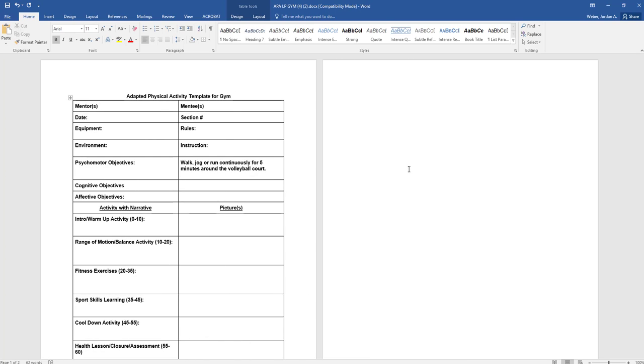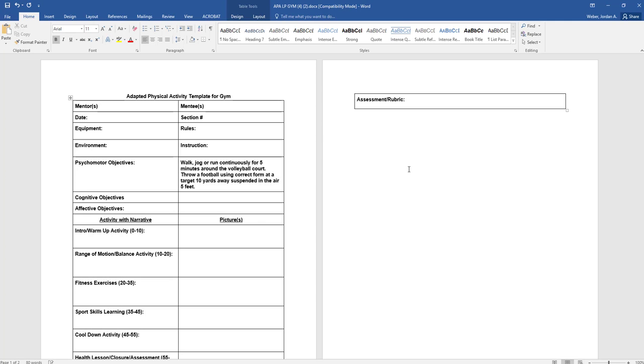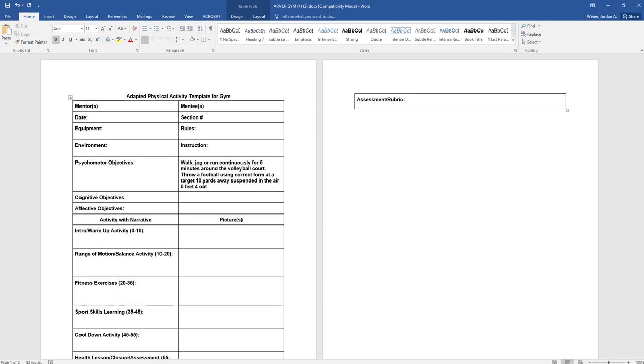Another one might be to throw a football using correct form at a target 10 yards away, suspended in the air five feet. Maybe you're putting a hula hoop up on the wall and all you want them to do is throw a football using correct form at a target 10 yards away using something suspended in the air. You might go for, let's just say in the air five feet, say you're shooting for four out of 10 times. So you might go one, and if the indentations make things worse you don't have to, you could do a bullet point.